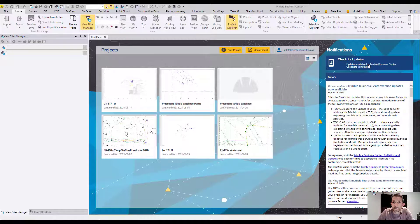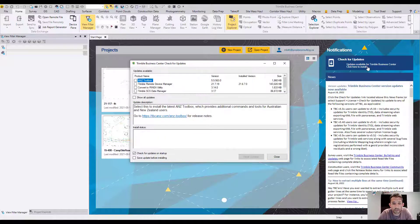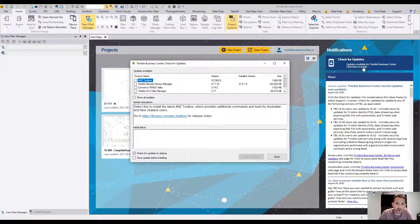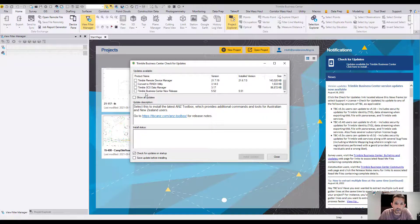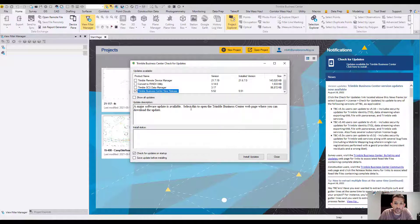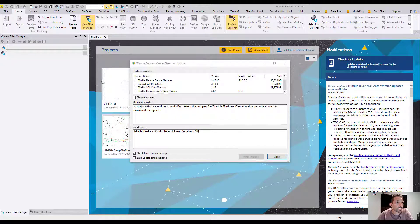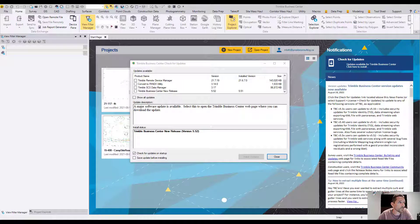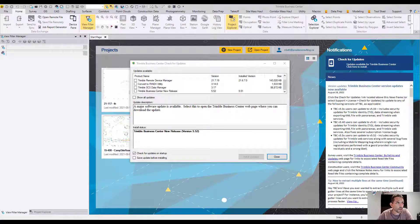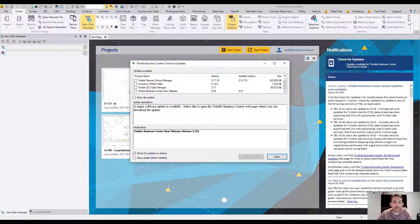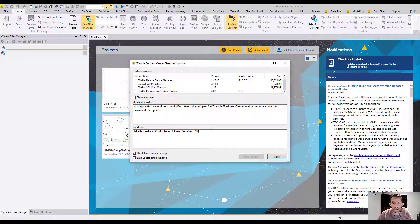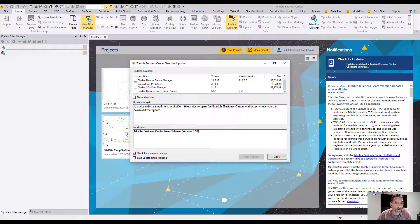I'm going to click on Check for Update on the top. On the bottom here I can see release 5.52 - a major software update is available. Select this to open Trimble Business Center web page. I believe it's going to take us to the Trimble website where we'll put in our email and download version 5.52.